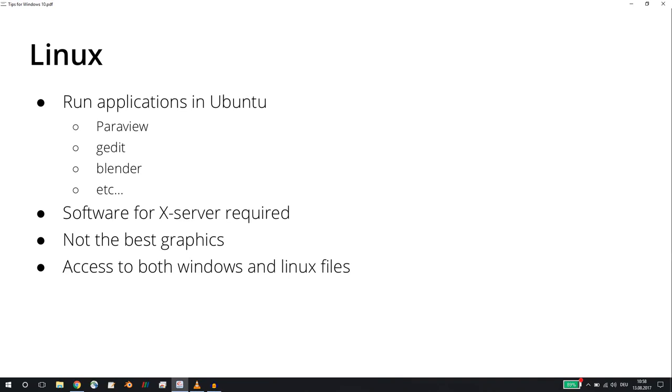I'm going to show you how to do that, but I found that the graphics are not the best. However, with this approach you have access both to the Linux files because you are in the Bash, and you can open up with the Linux Paraview version OpenFOAM simulations that you run in the Linux file system, and you also have access to the Windows files.